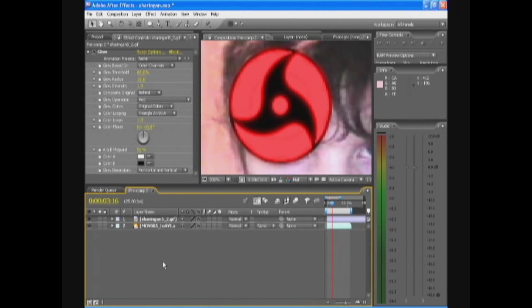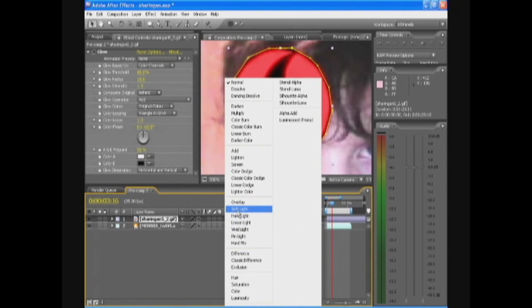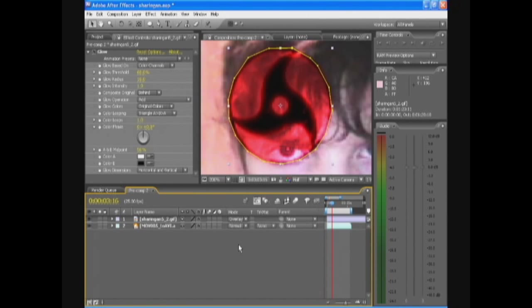And the most important setting is go to Sharingan, not the layer, color, and go to mode. And change that to overlay.